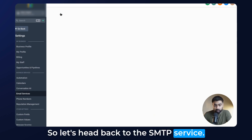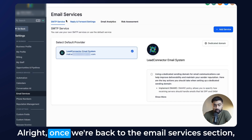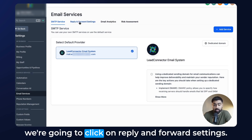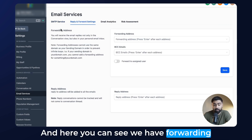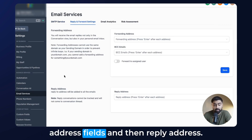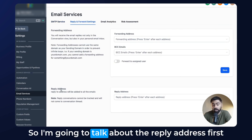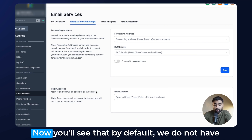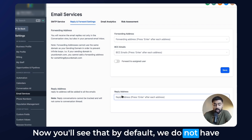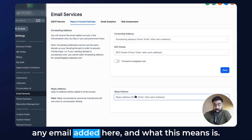Let's head back to the SMTP service. Once we're back in the Email Services section, we're going to click on Reply and Forward Settings. Here you can see we have a Forwarding Address field and then a Reply Address. I'm going to talk about the reply address first and how that affects the ability to receive emails. By default, we do not have any email added here.